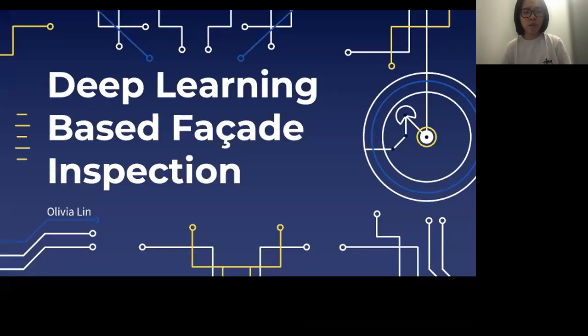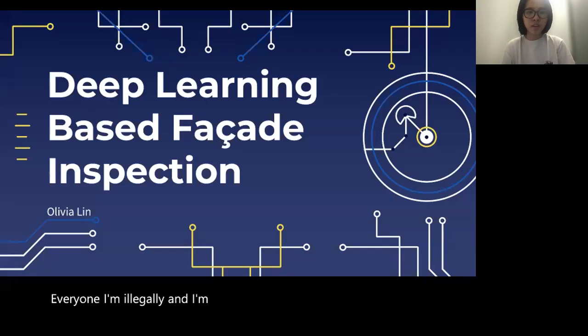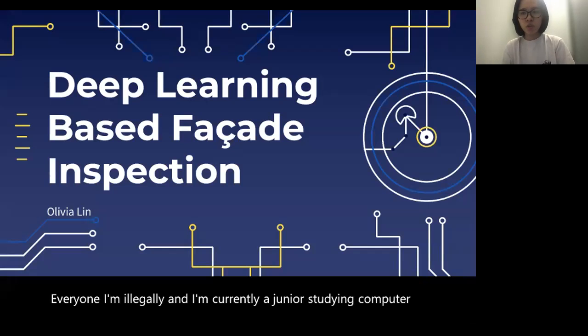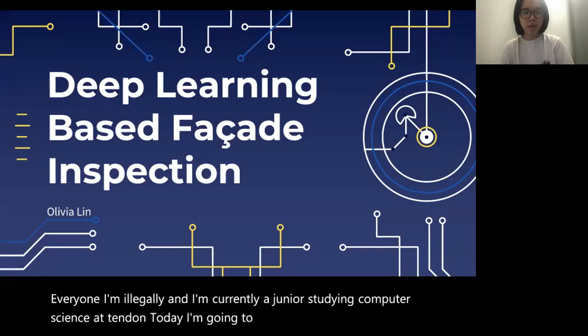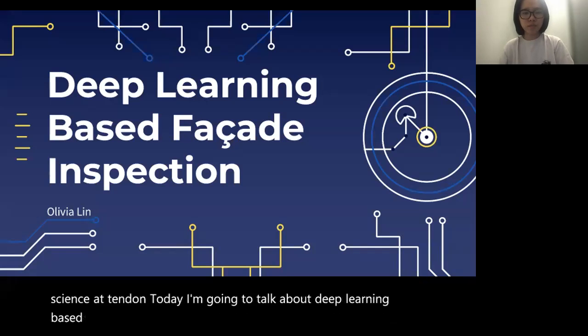Hi everyone, I'm Olivia Ling and I'm currently a junior studying computer science at Tianjin. Today I'm going to talk about deep learning based facade inspections.